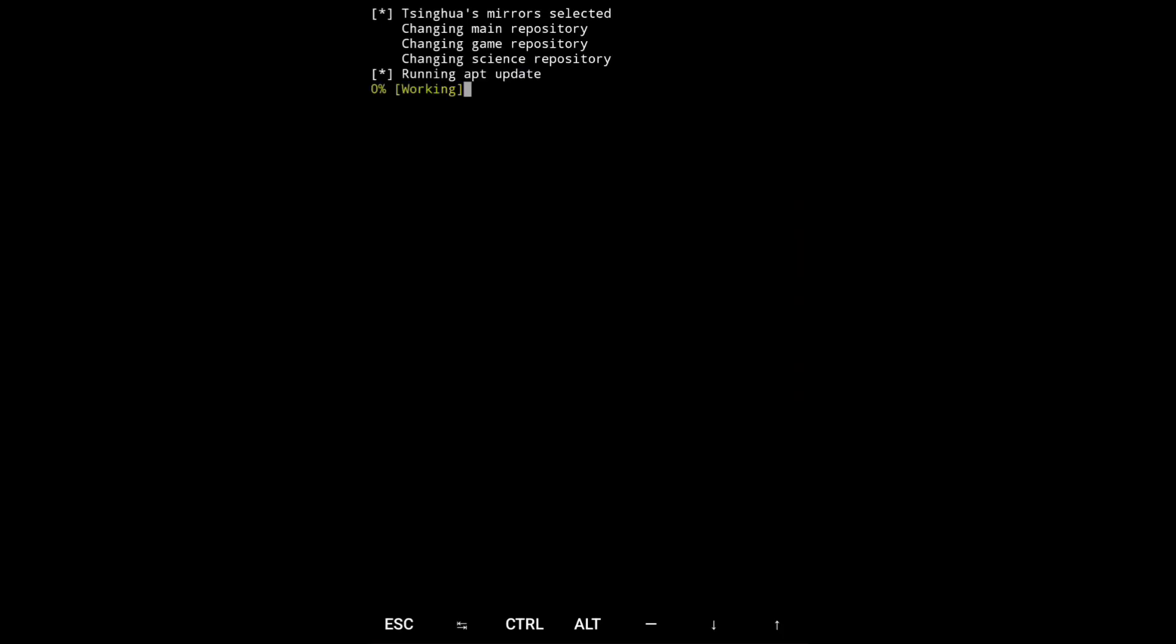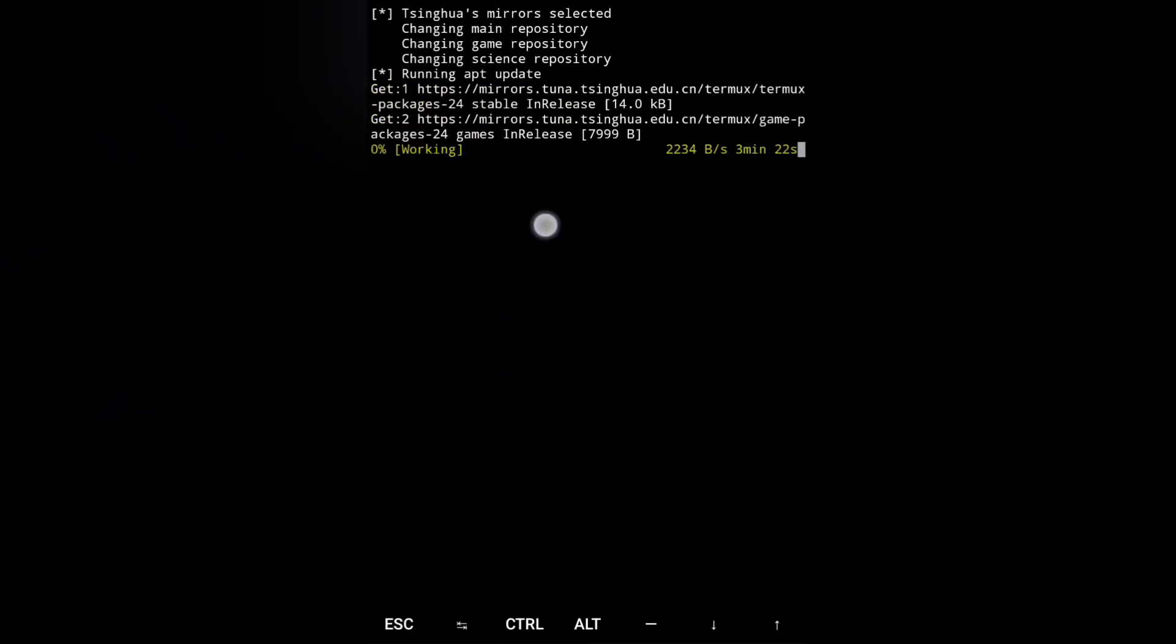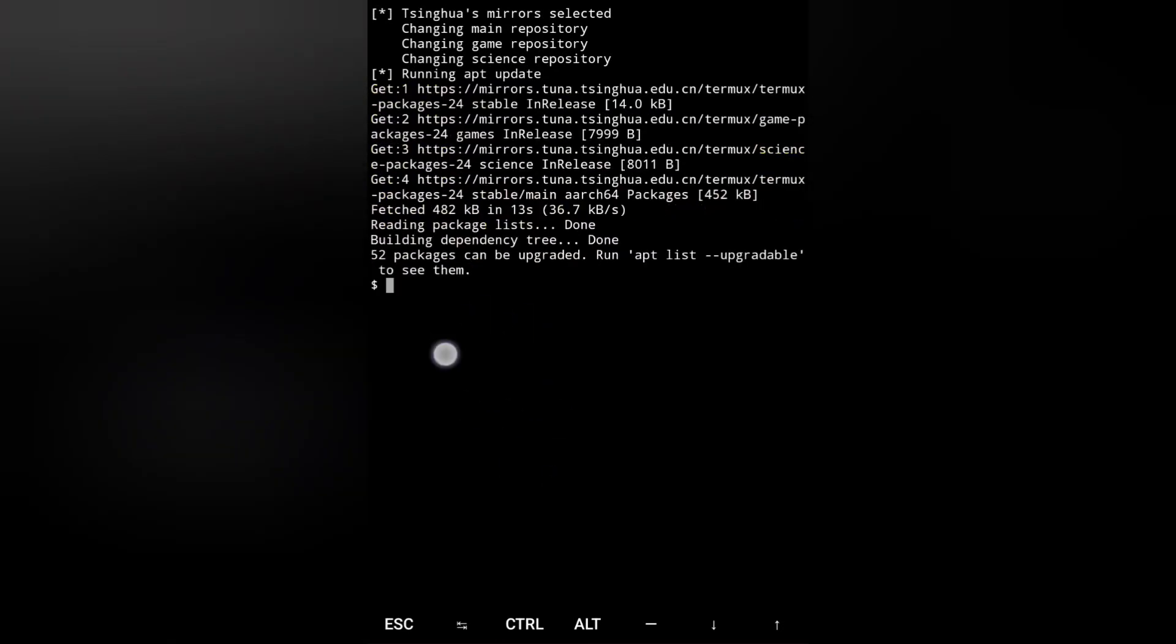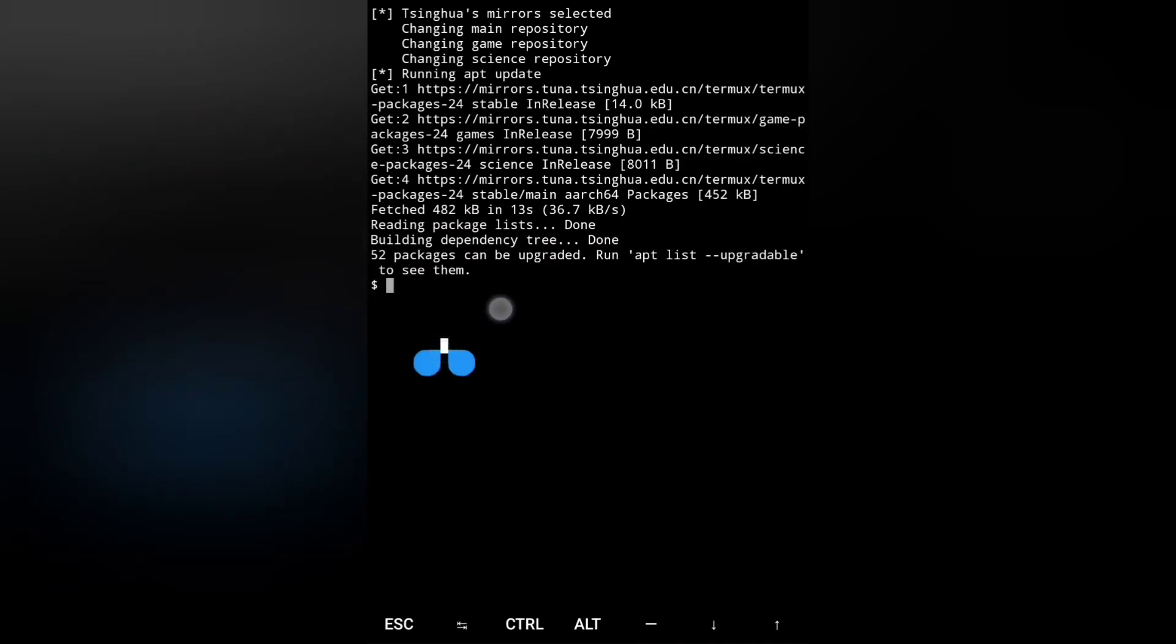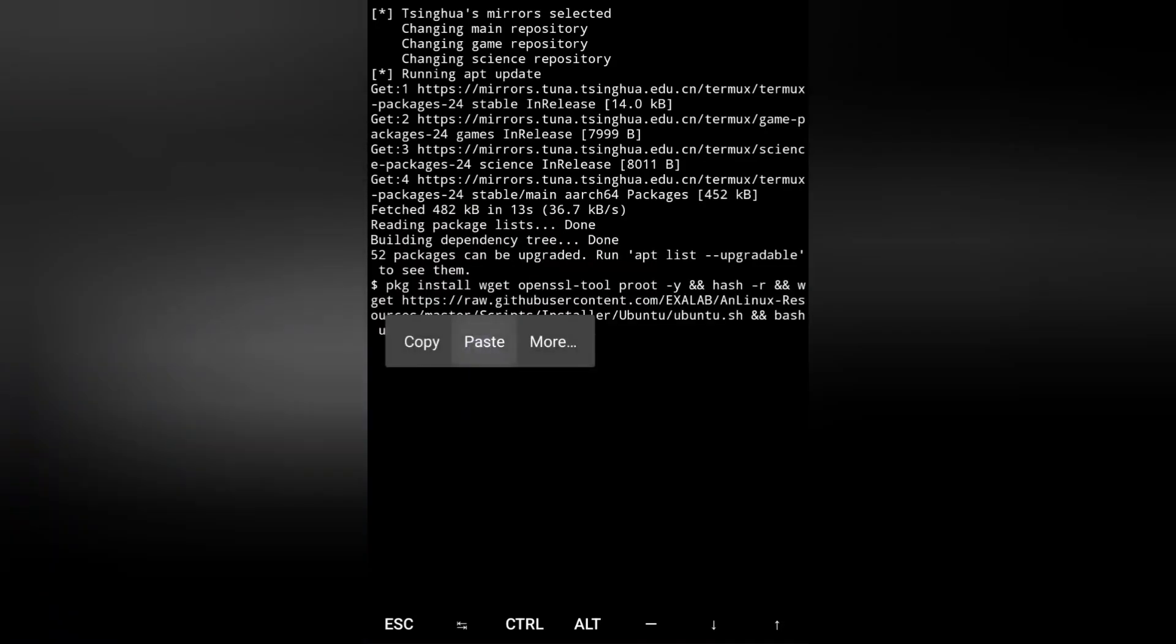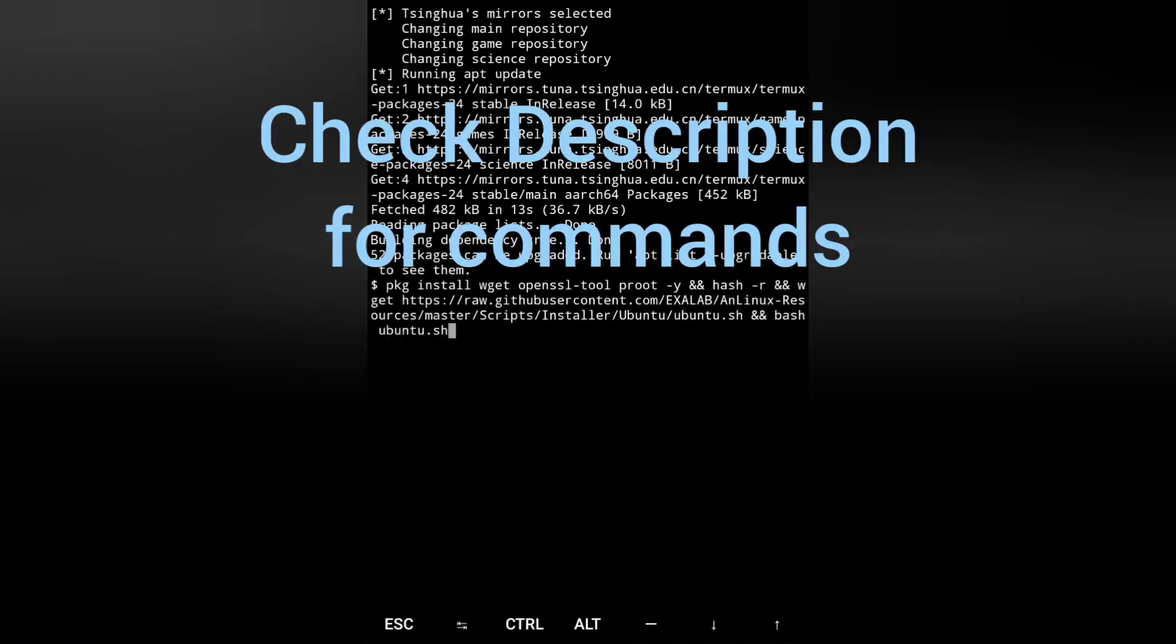Now you have to install Ubuntu, so copy and paste this command.